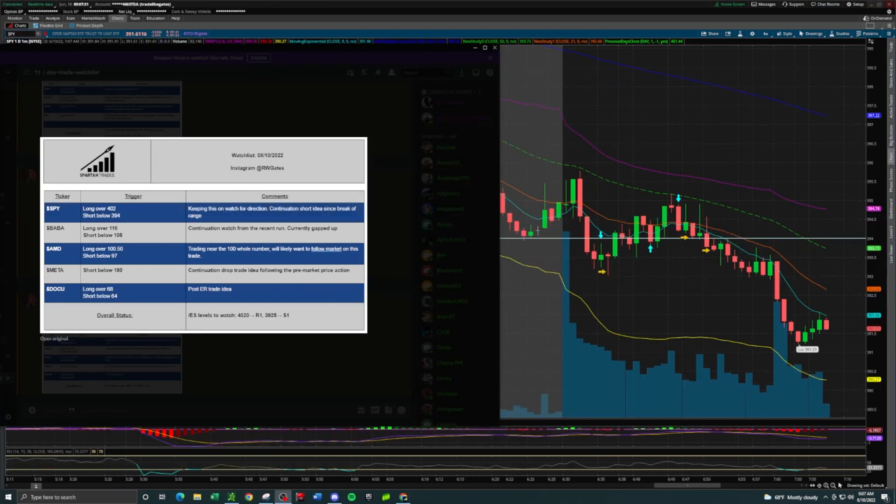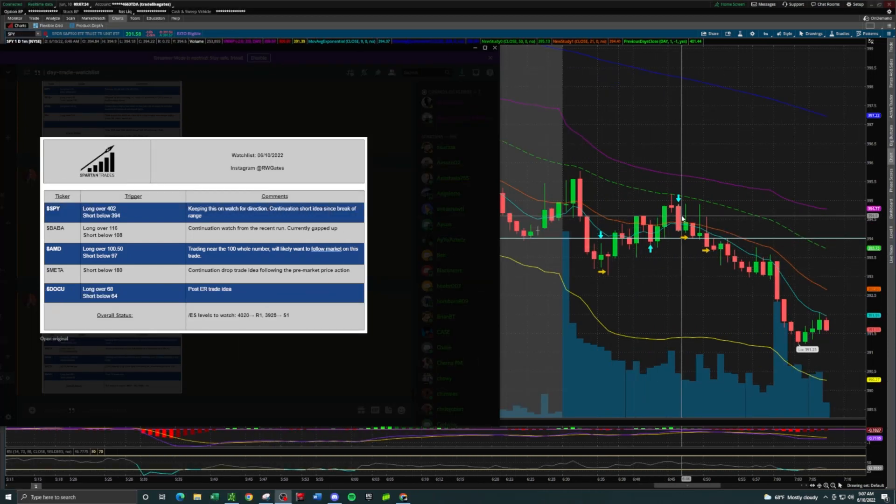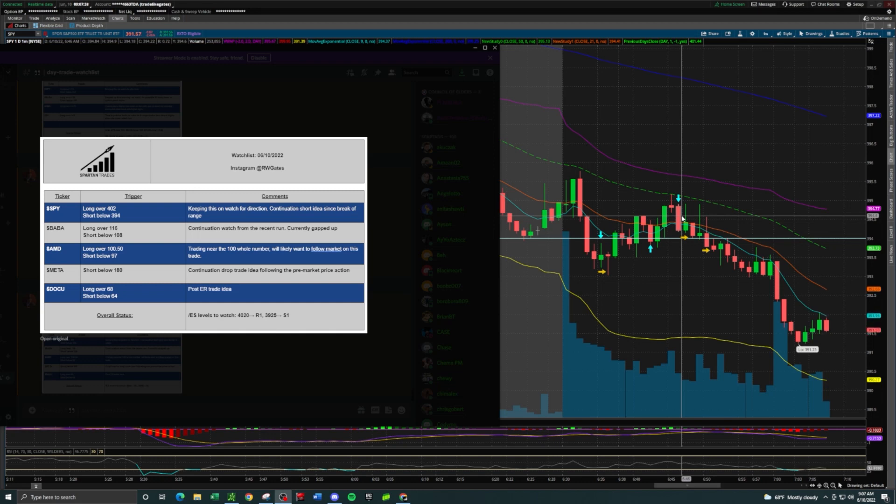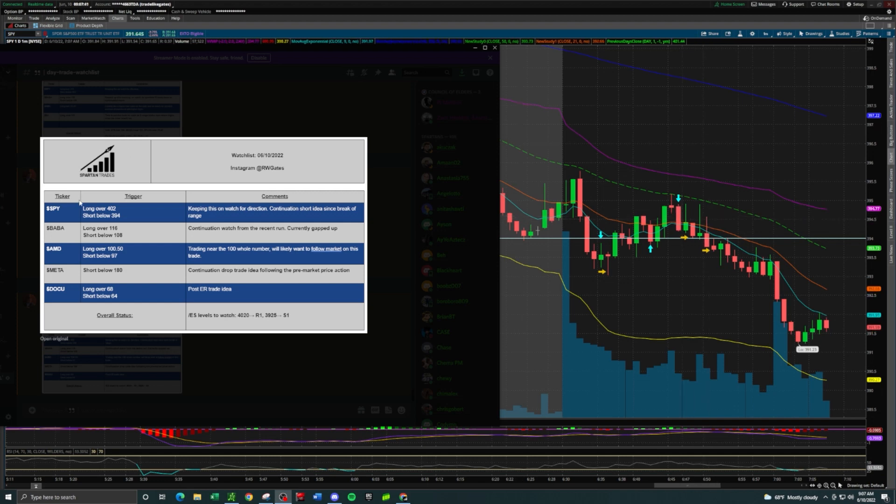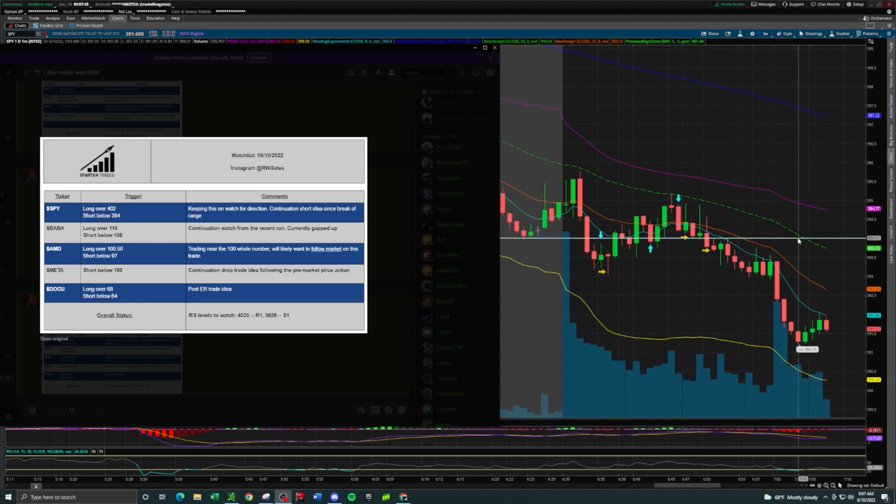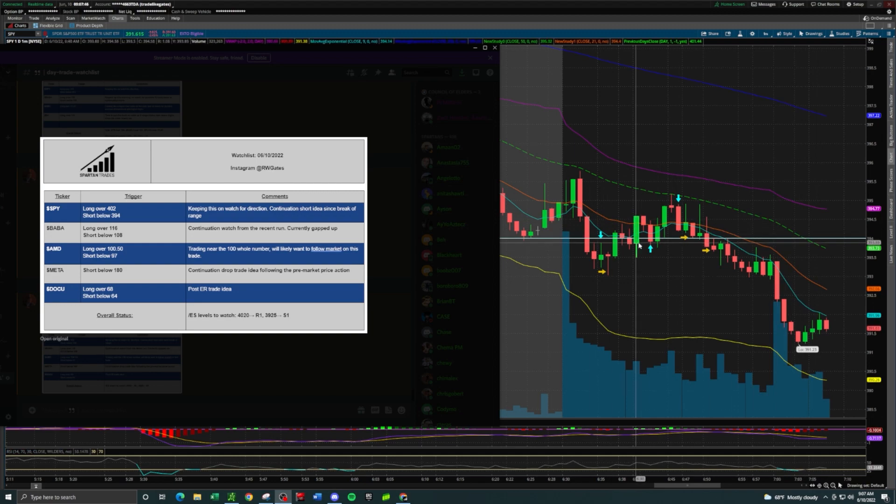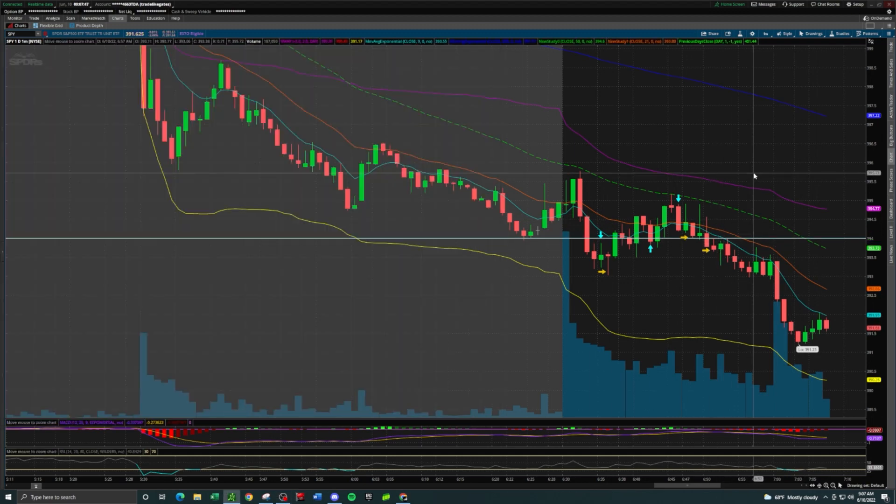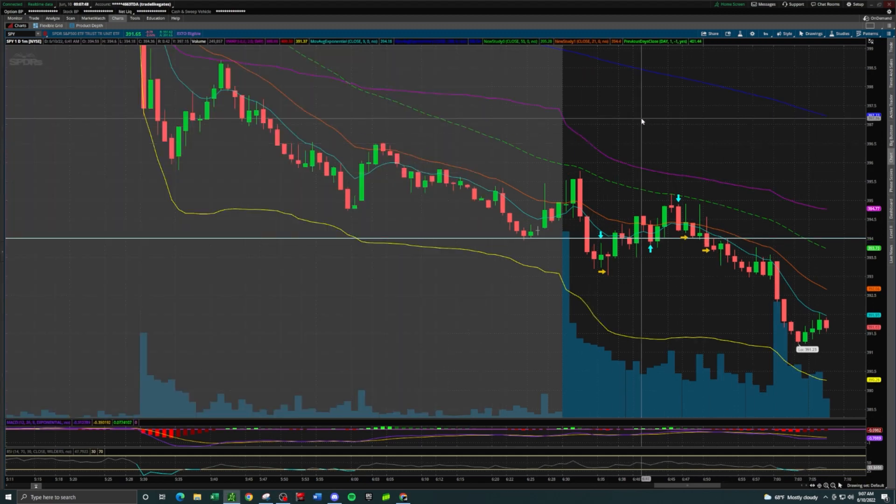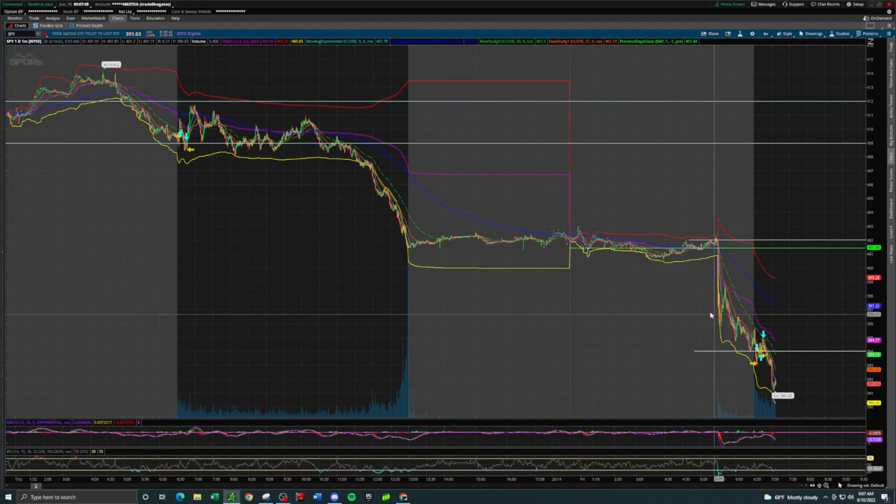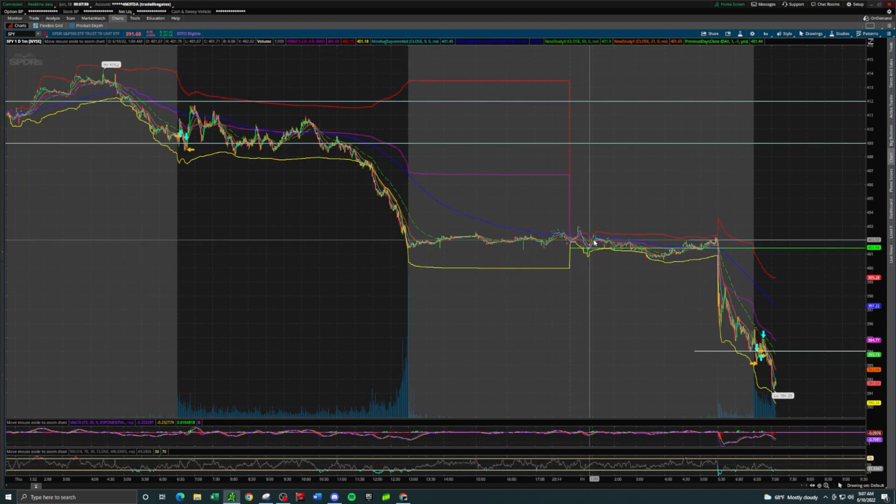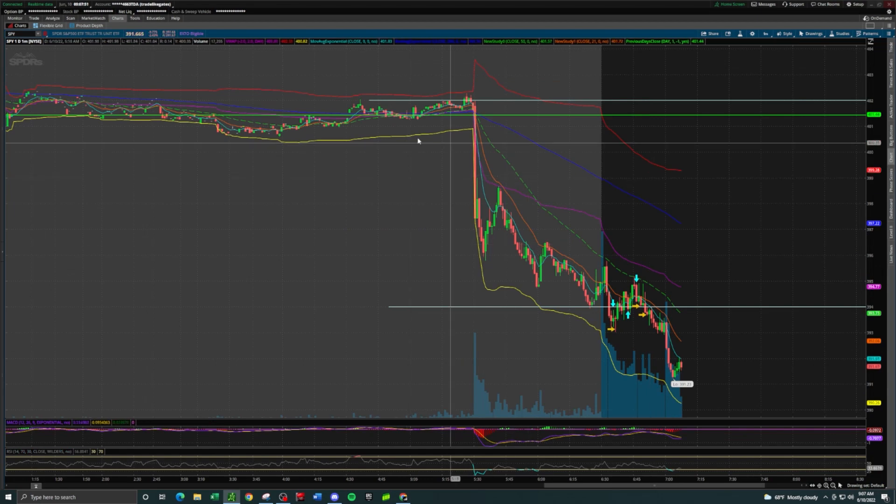Hey what's going on team, today I'm going to walk you through my SPY trades that led to me being done with the trading day in about 25 minutes. SPY was a short idea below $394 today. We have a white trend line drawn across $394.